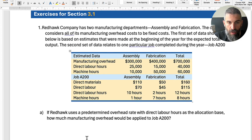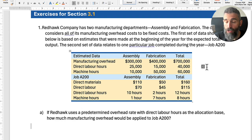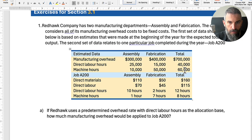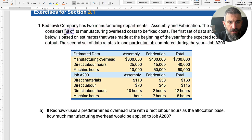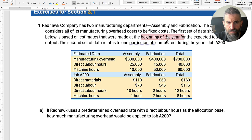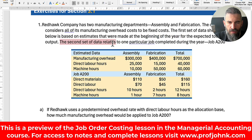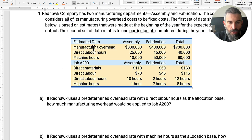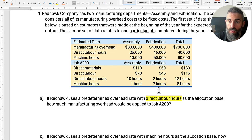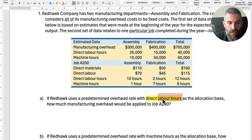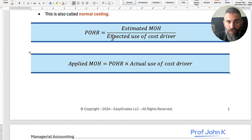Let's do this question here in Word, and then for the long problem at the end we'll use Excel. Redhawk Company has two manufacturing departments: assembly and fabrication. The company considers all of its manufacturing overhead to be fixed. The first set of data is based on estimates made at the beginning of the year. The second set relates to one particular job completed — Job A200. Redhawk uses a predetermined overhead rate with direct labor hours as its allocation base, which is the cost driver. So overhead is based on labor hours.